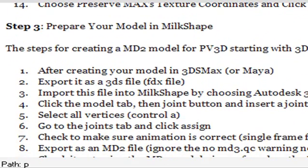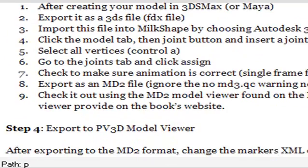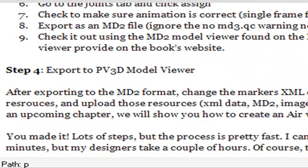Step three for the Milkshake part, there's nine steps. All easy steps, but they're not really written down anywhere, so we're putting them here so you can actually refer to this and make your own models.